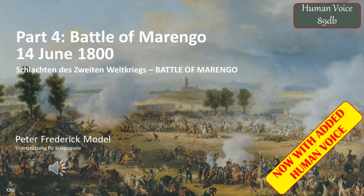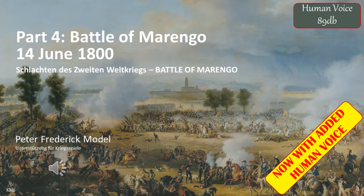This is part four of my battles series. In this case, I depart from the 20th century and will now cover a Napoleonic battle — the Battle of Marengo, which occurred on the 14th of June 1800. As with all my battles series, this is not designed as a historical video. There are many better historical videos available on YouTube. Instead, this is designed to assist players in creating scenarios of actual battles.